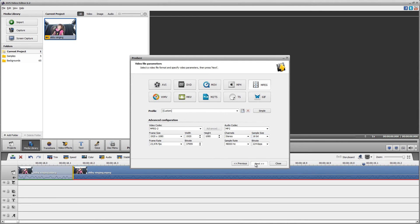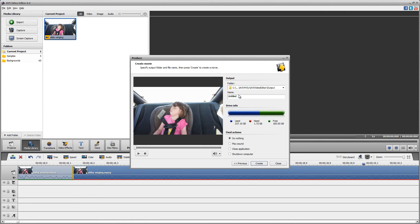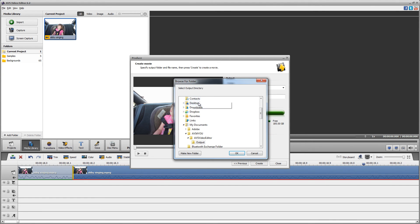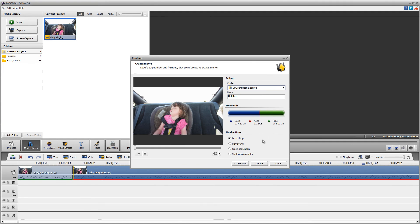Choose where you want to save it, like your Desktop — browse, Desktop, OK. I like to choose Close Application when it's done, and then press Create. Depending on how fast your computer is, it'll take a little while.